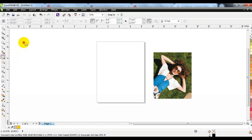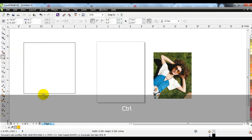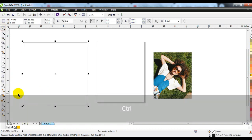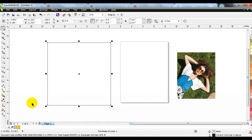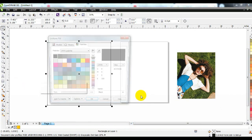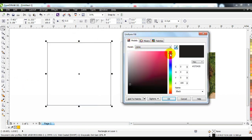Select the rectangle tool and create a box. After inserting the box, you have to fill it with color. You can choose the color for this from here.